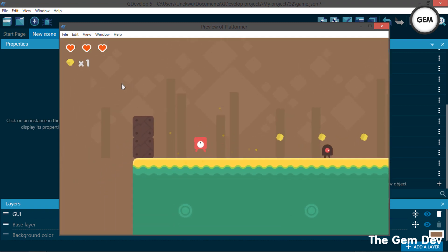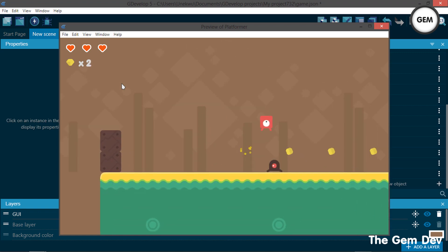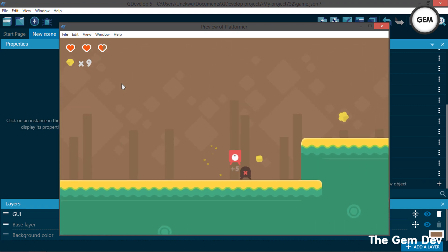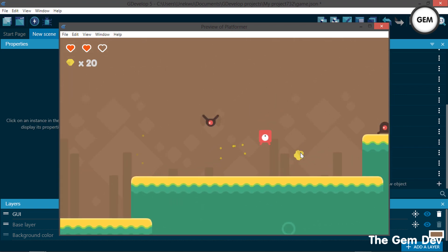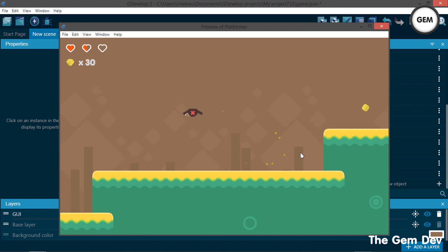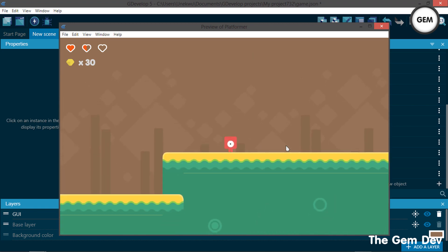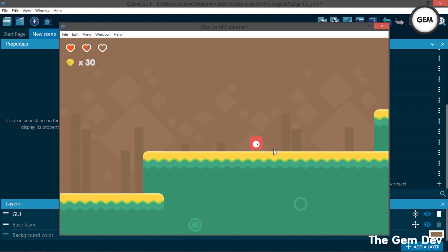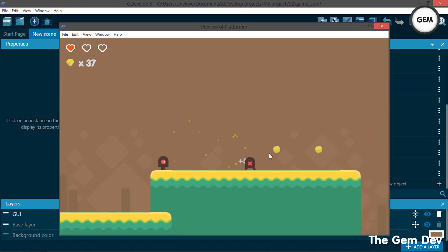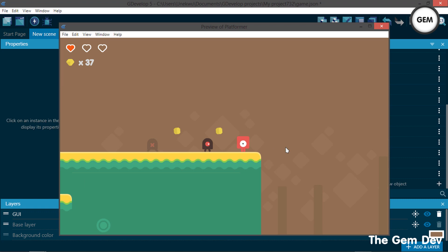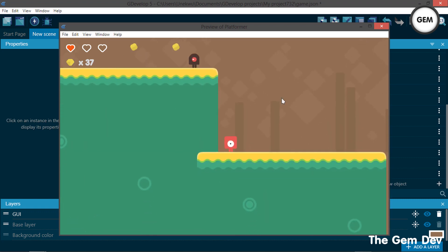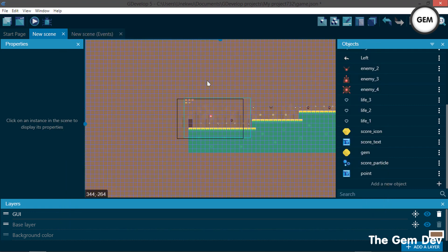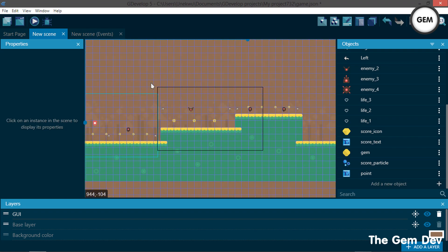In the last part of the series we added in our player attack. As you can see, once we're in collision with the enemy we get this plus five, our enemy fades out. So that's the player attack. If you want to know how to do that, check out part six of the series.